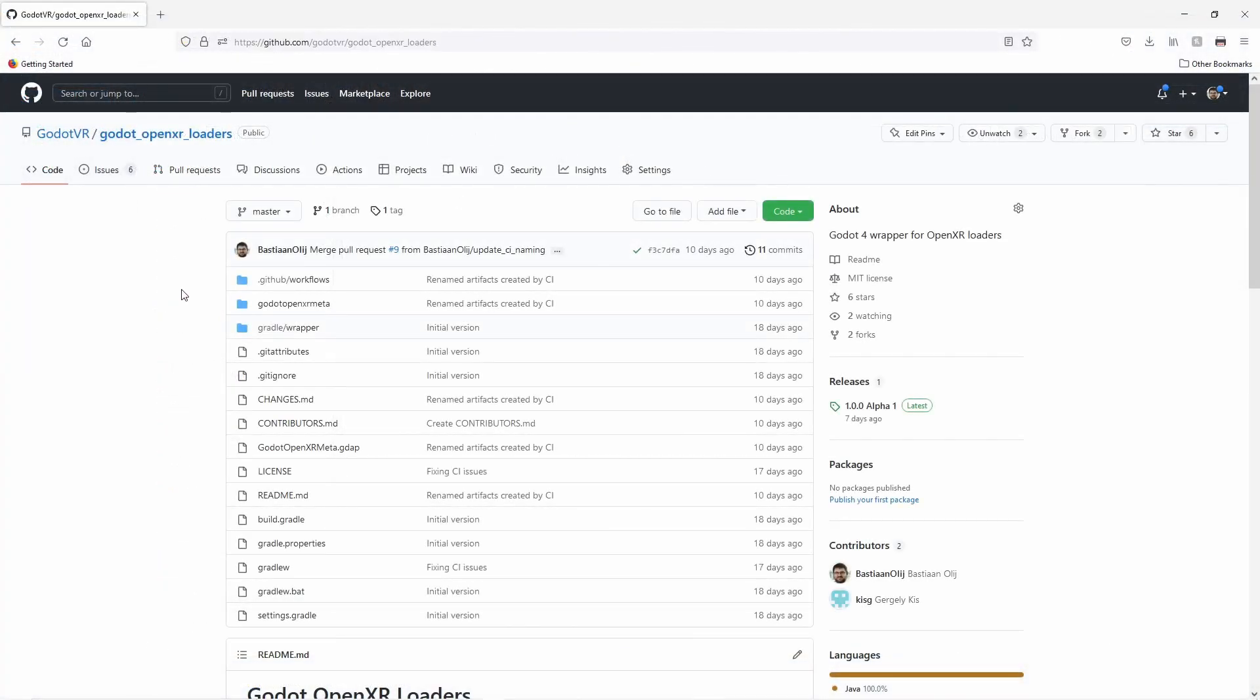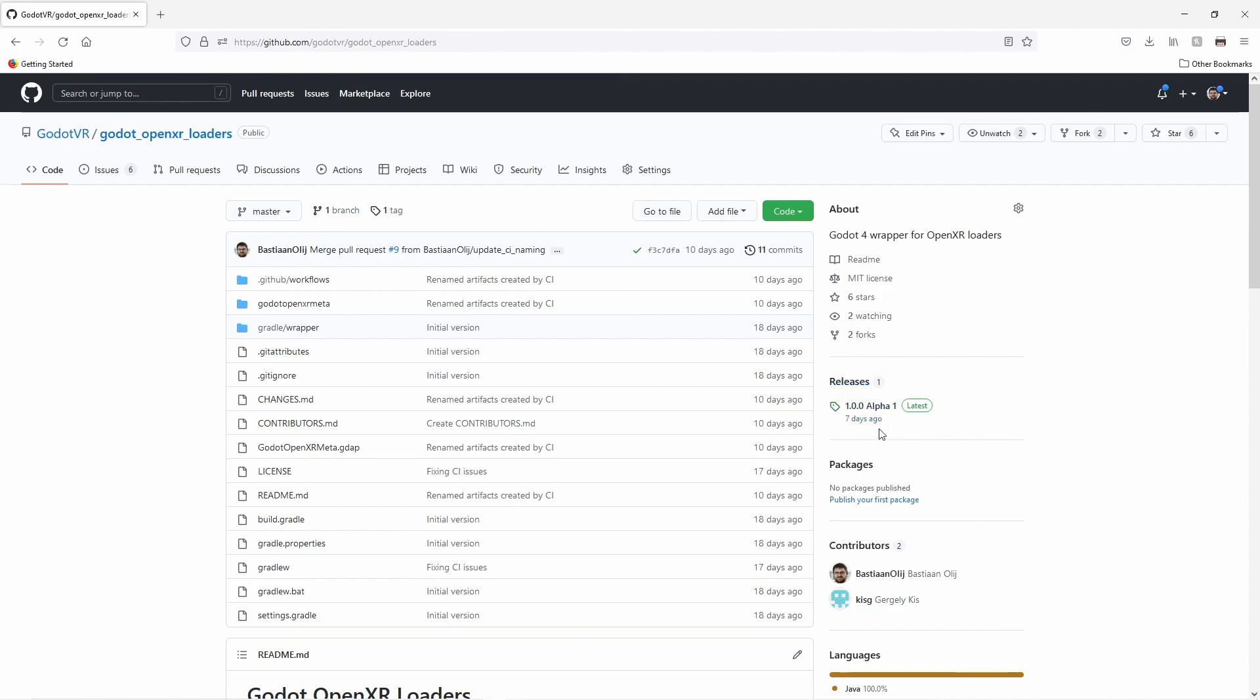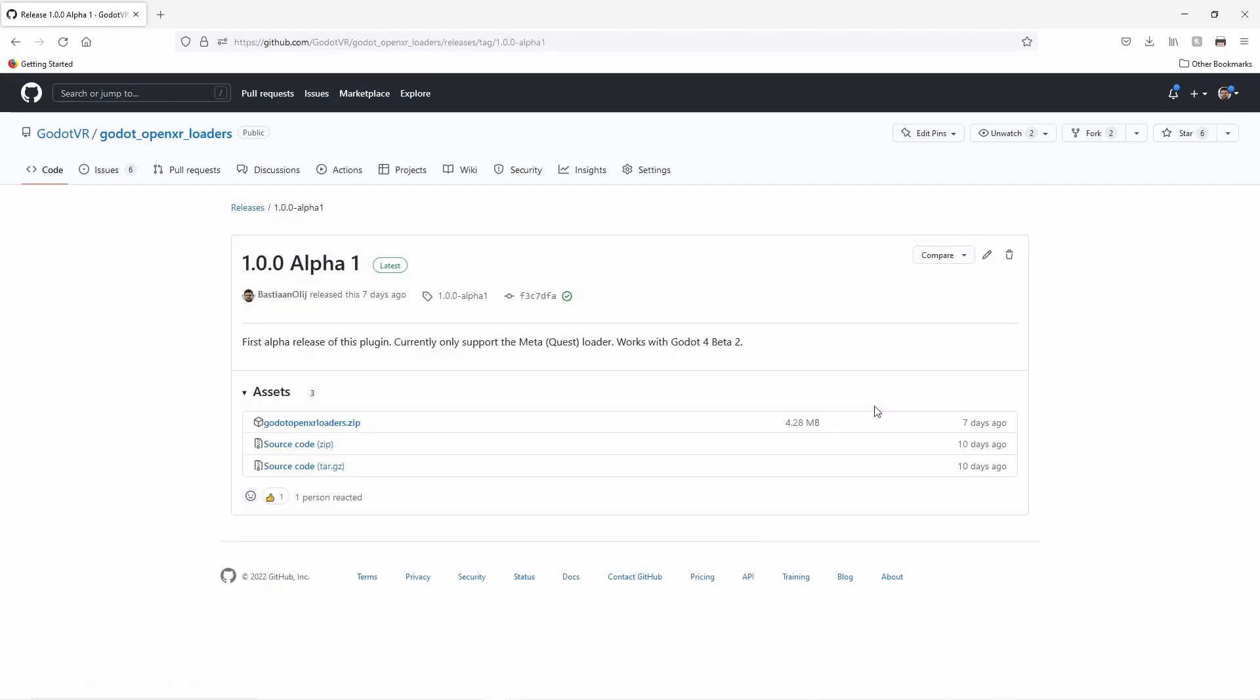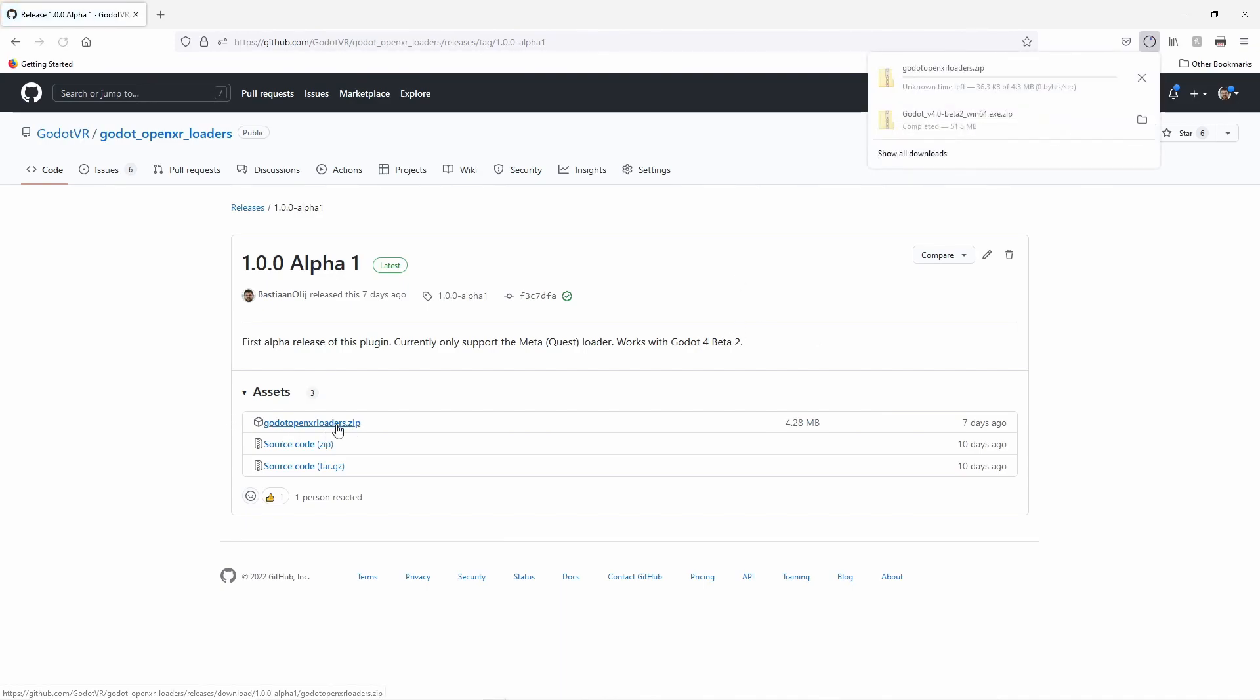The plugin we need is our OpenXR loaders plugin which we find on github. This plugin currently only contains the OpenXR loader for the meta quest but will soon contain other loaders as well. This plugin will be made available through the asset library in due time but for now we can download it through the releases page. Simply download the Godot OpenXR loader zip file found here.